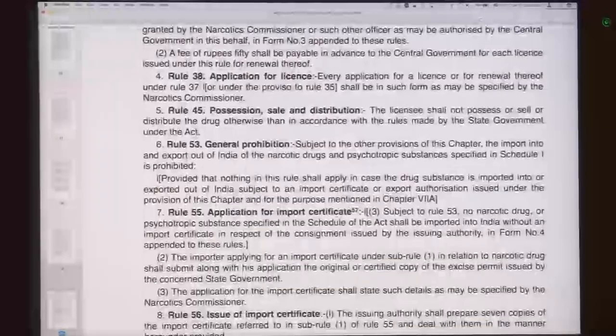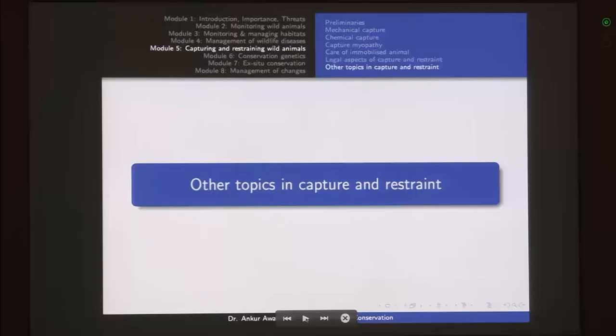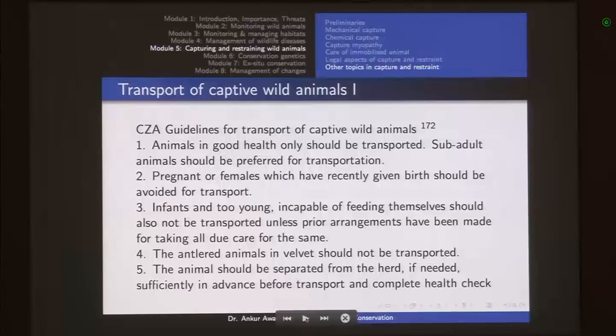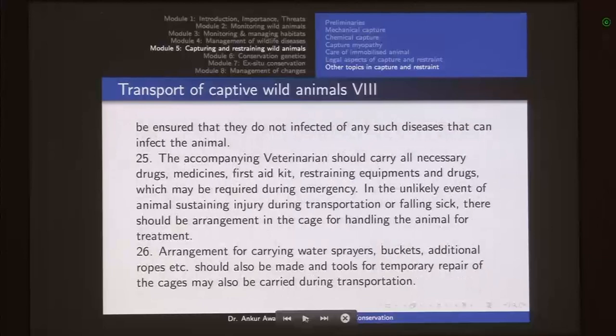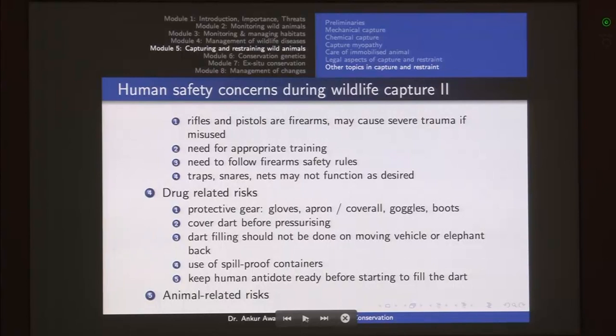Other relevant acts include the Indian Wireless Telegraphy Act and draft guidelines for the use of drones. These are the important acts and regulations required in this field. When designing trap cages, transport of captive animals, and related activities, these are governed by the CZA guidelines. When capturing, immobilizing, or working with wild animals, you need to take care of environmental risk, disease risk, equipment-related risk, drug-related risk, animal-related risk, and evacuation protocols.